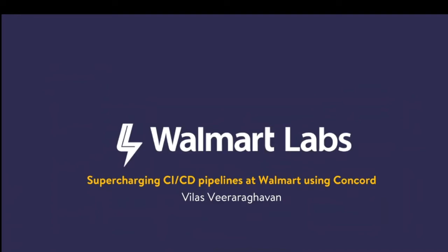Hi, I'm Vilas and I am the director of engineering at Walmart Labs. I think I've seen a bunch of you folks before. What I'm going to share today is the story of what we went through at Walmart scale when it comes to CI and CD.